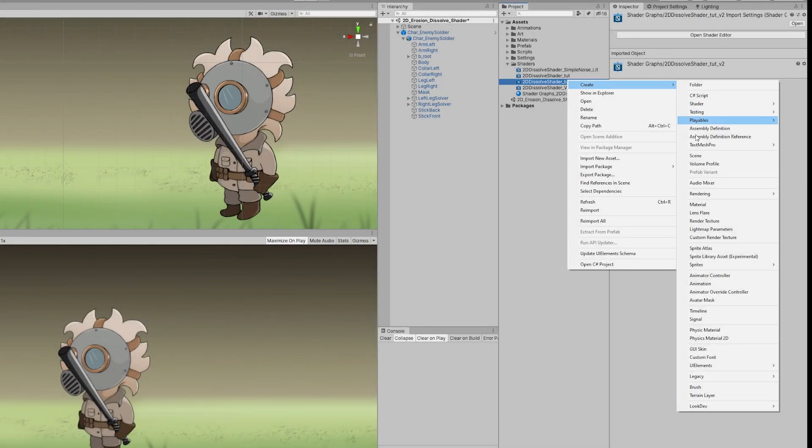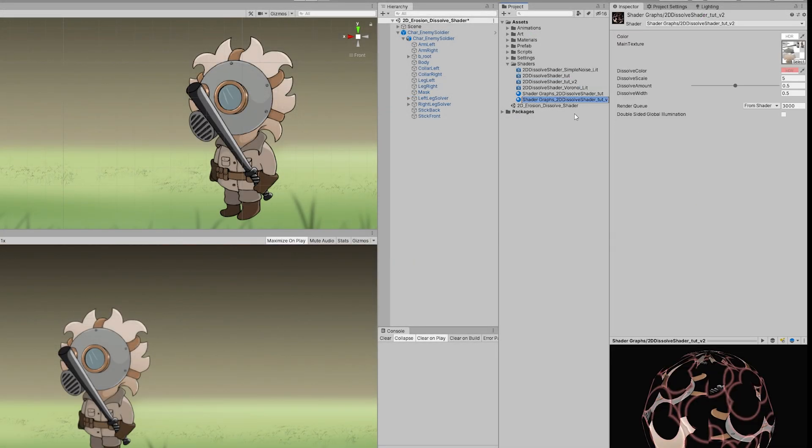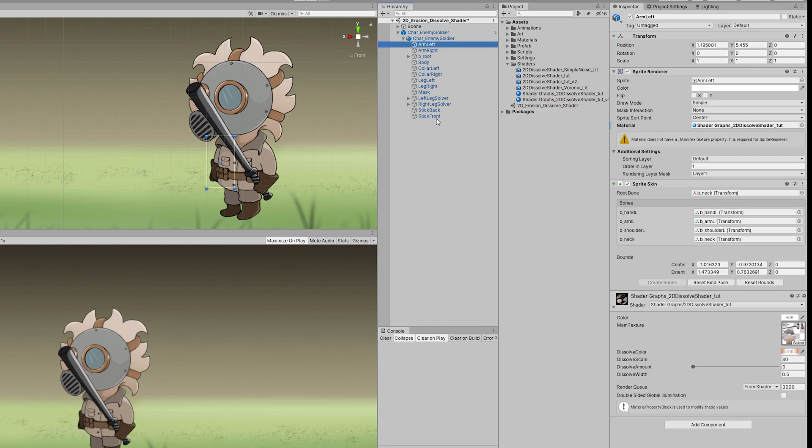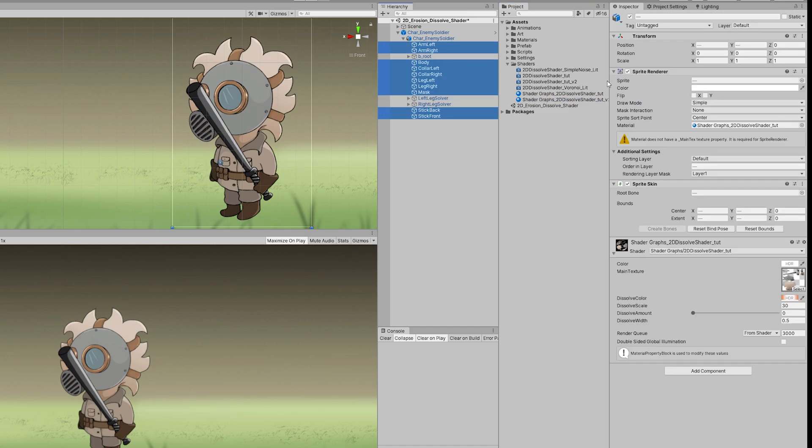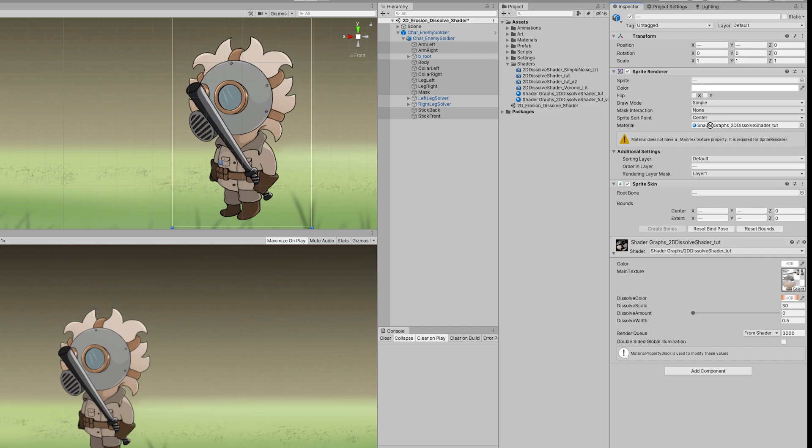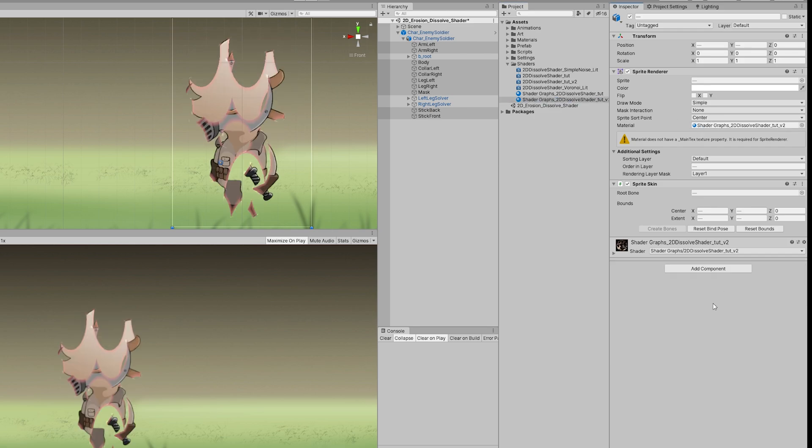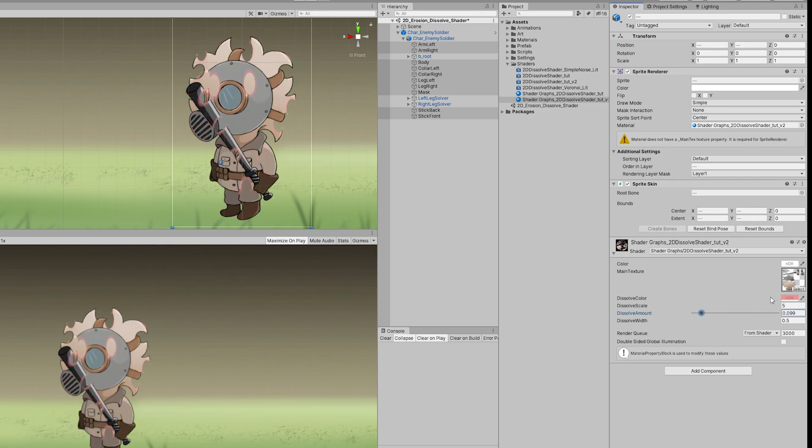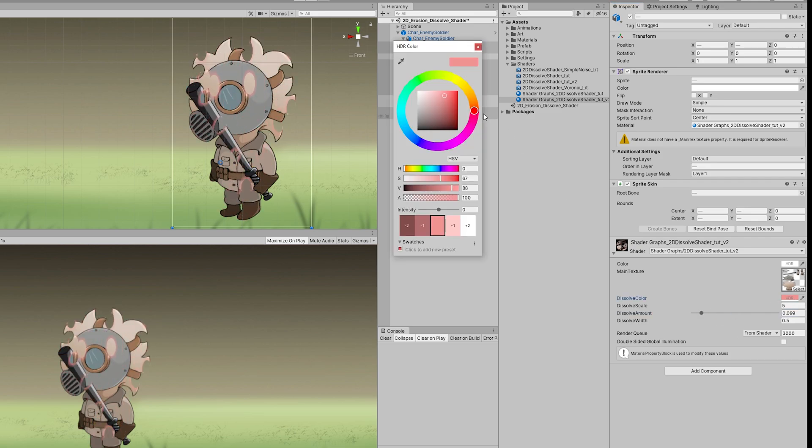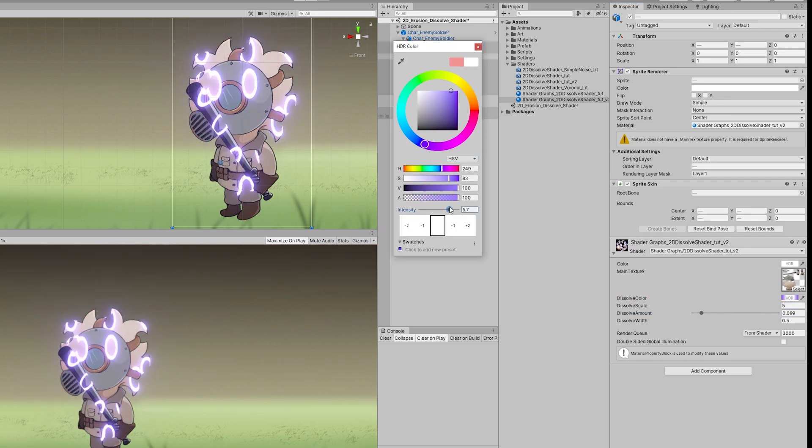I'm going to create a material out of the new shader and assign it to the sprite. And we get these circles, which is cool, which is quite interesting. Let's just choose a cool color and increase the intensity as well. Cool.